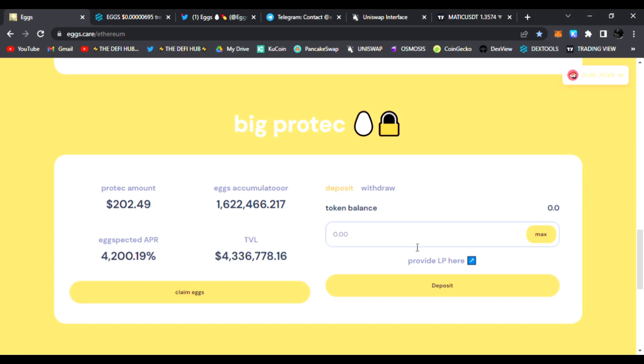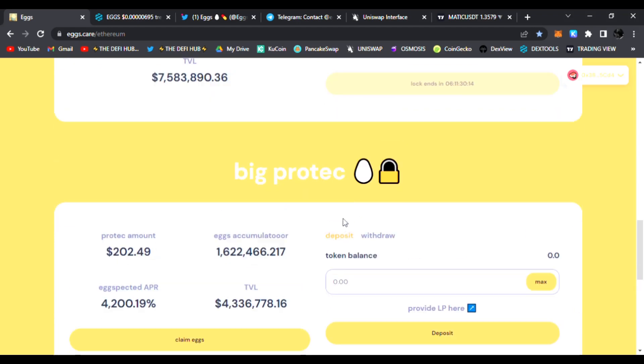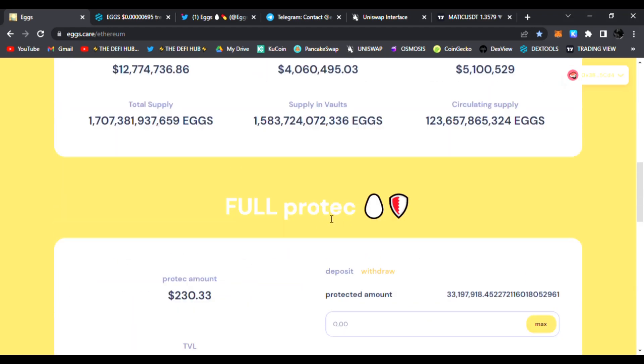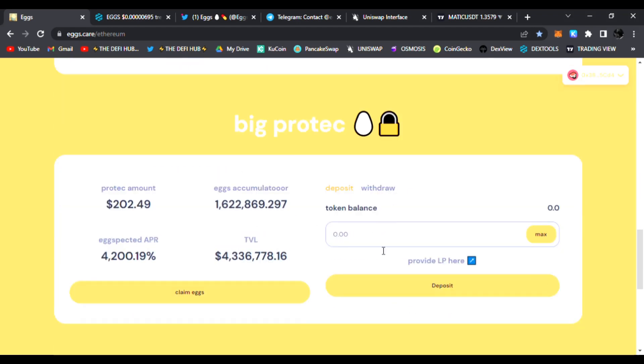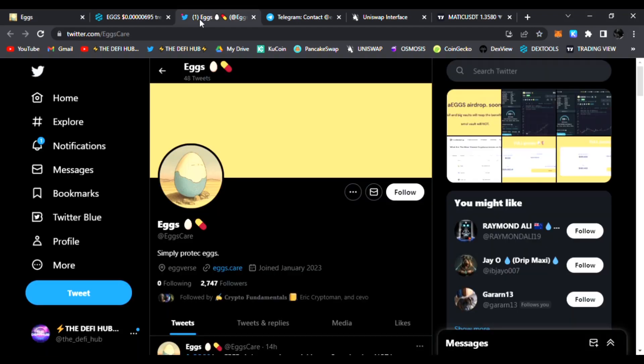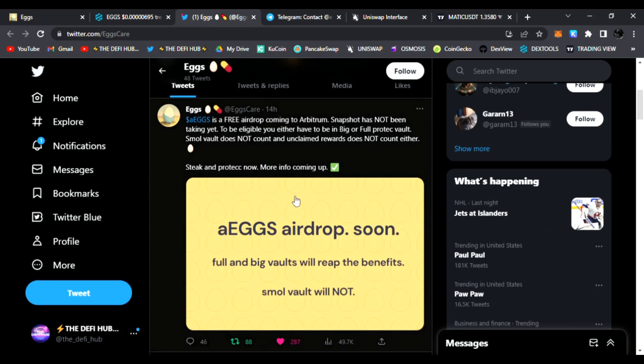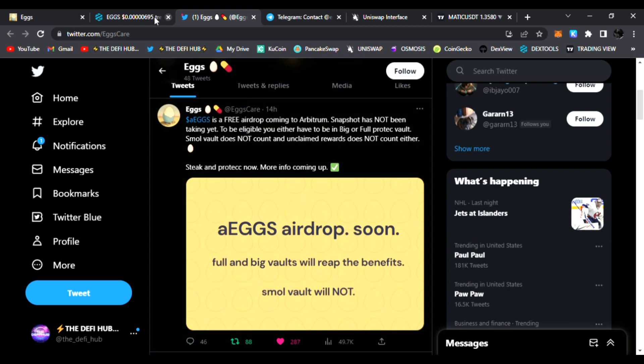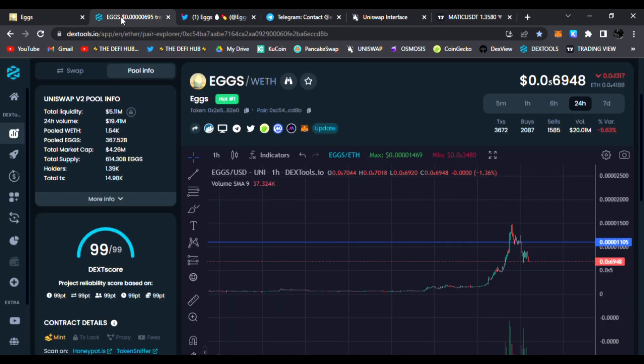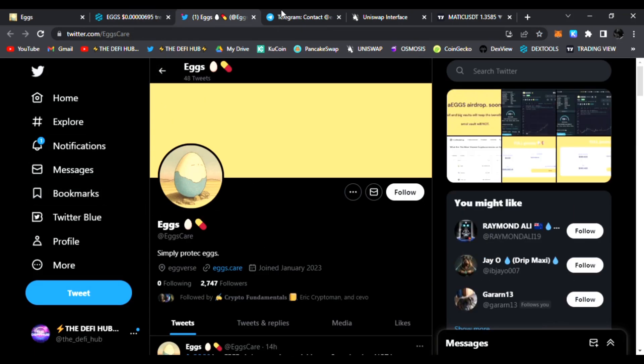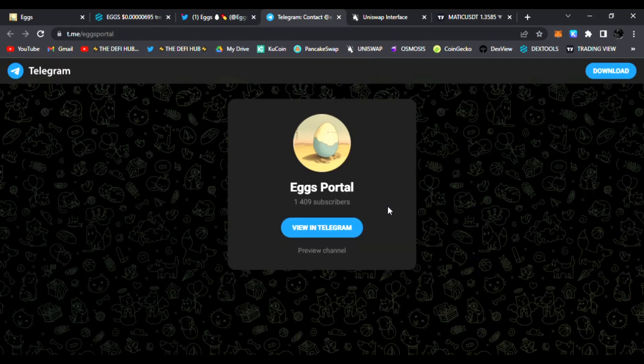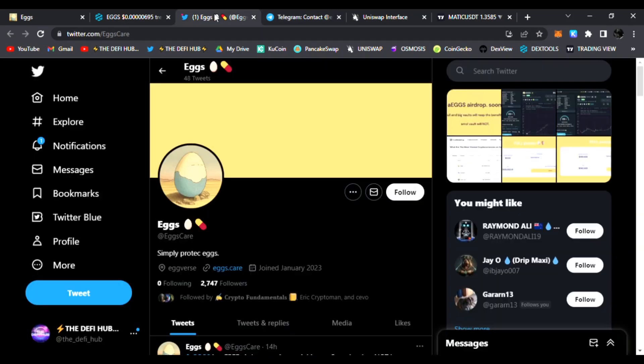If you are in these pools - the Full Protect and Big Protect - according to Twitter you will get an airdrop of Arbitrum Eggs. I think it's a win-win. The team and community are really active in Telegram, answering questions all the time. It's very bullish in there.